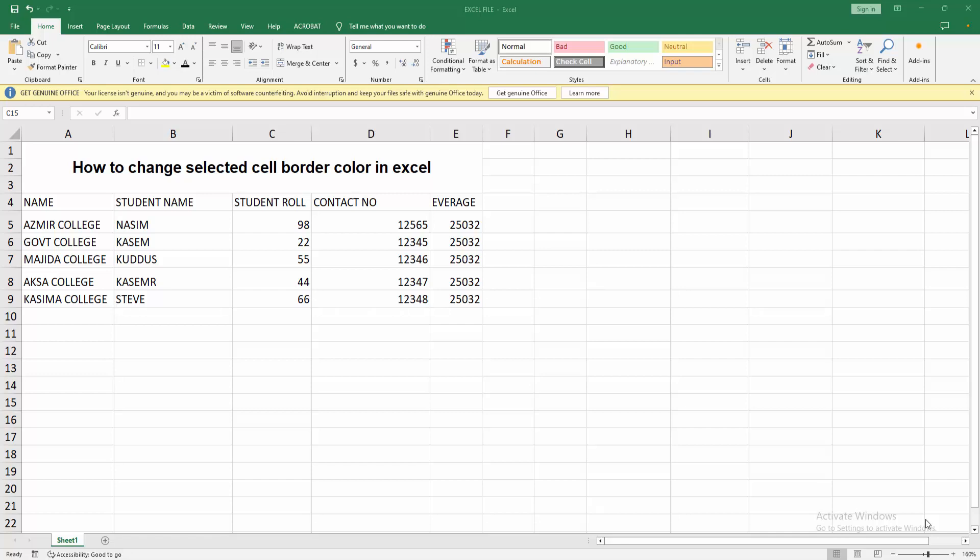Then you can open your Excel spreadsheet. Now you can see here is my sheet. Now I will change selected cell border color.